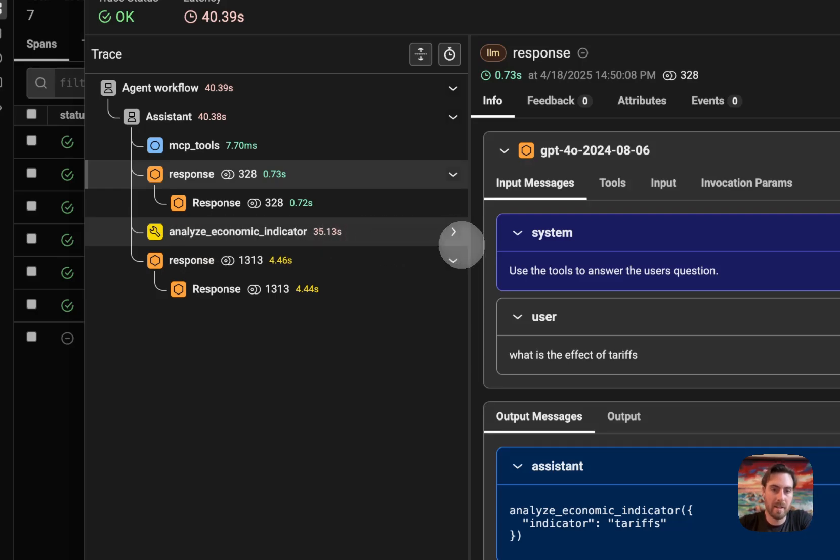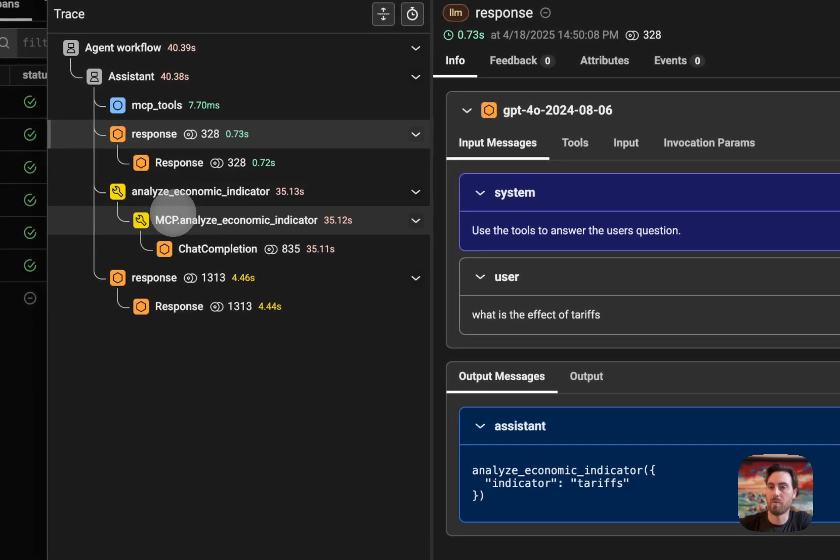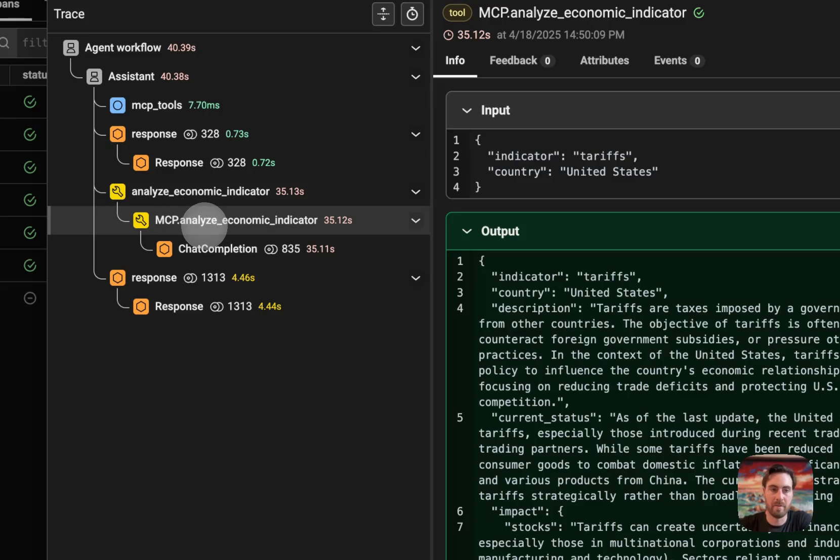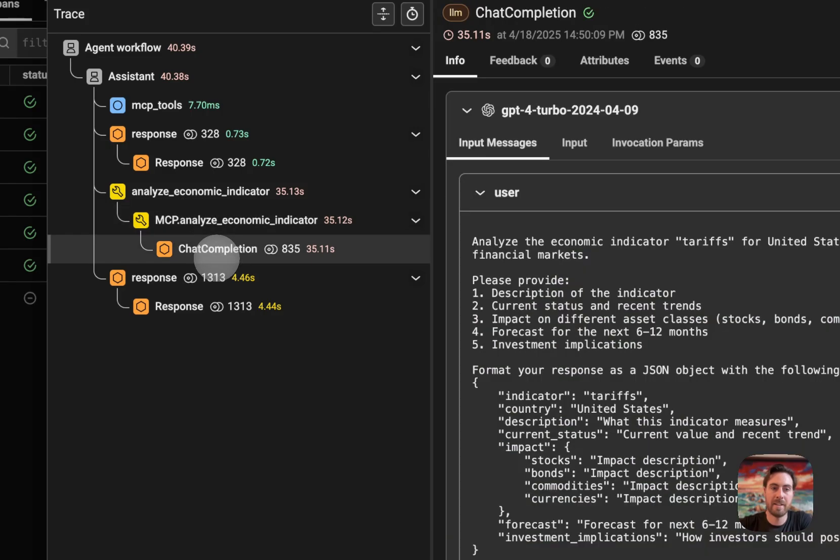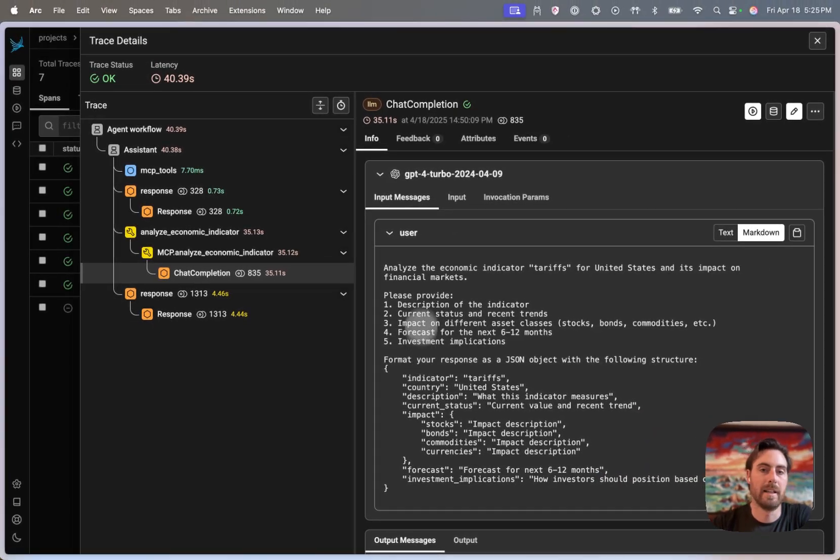And so now with this context propagation, I do get a more rich understanding of what's actually happening. And I can actually see there's a tool call span that's being tracked here from the MCP server itself. And I can actually even see the LLM call that's being made by that MCP server to answer the question.